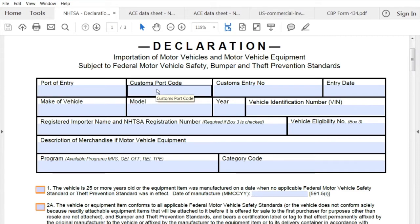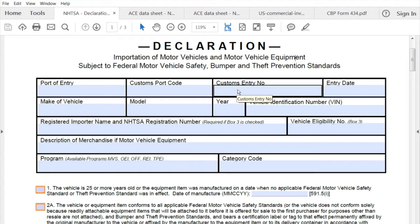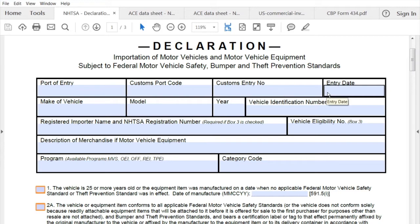The next thing will be the customs entry number. If you do not know the entry number at the time of completing the form, we can actually put it in there for you, so that's not necessary. Same with the entry date — we can enter that information as well.